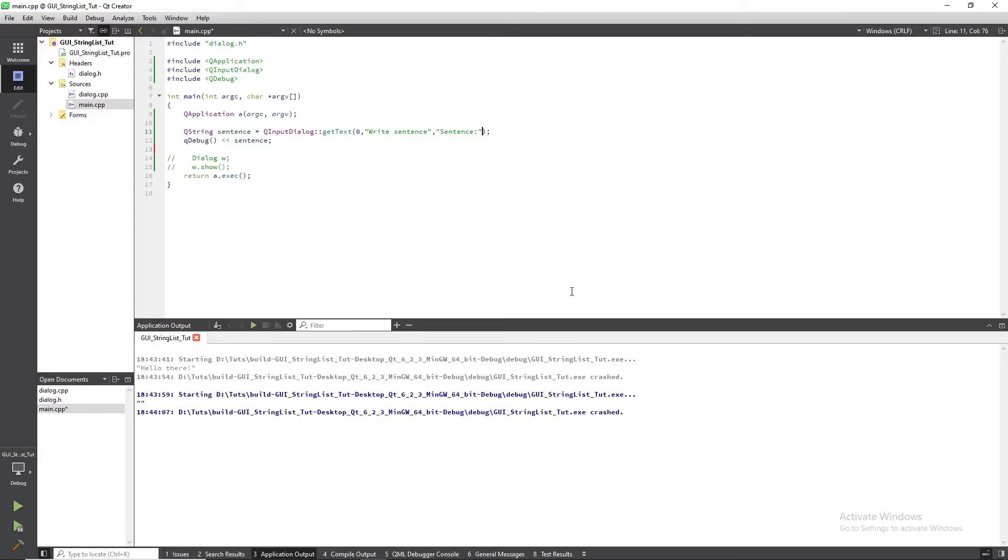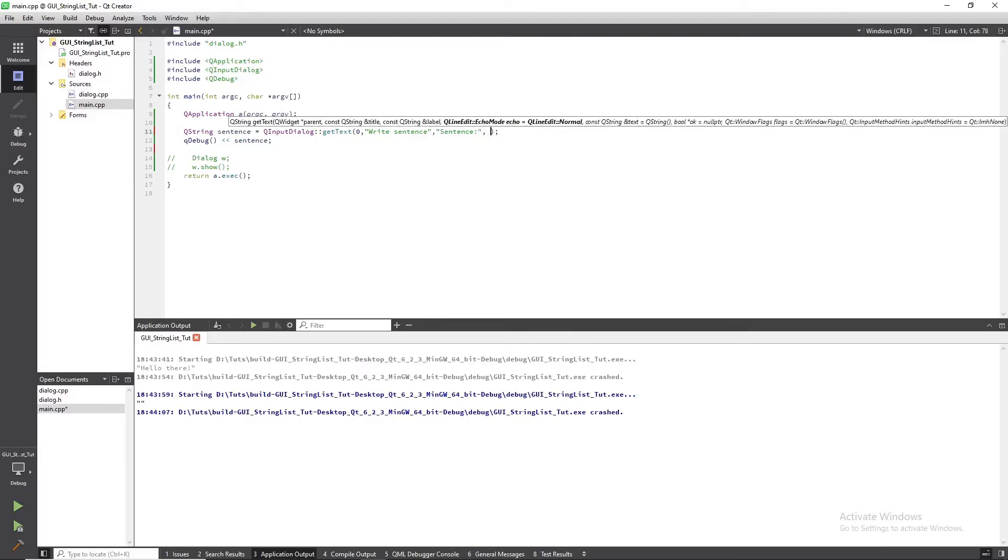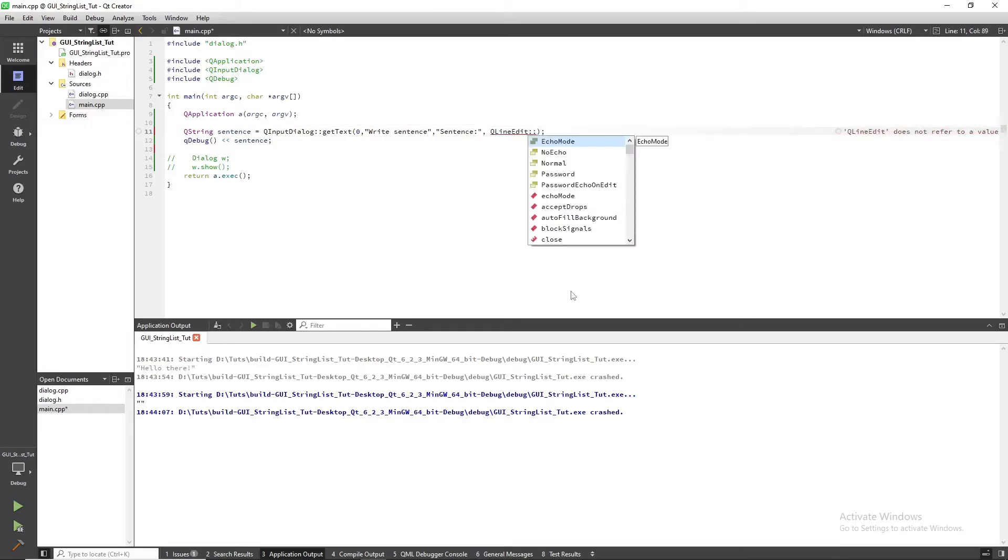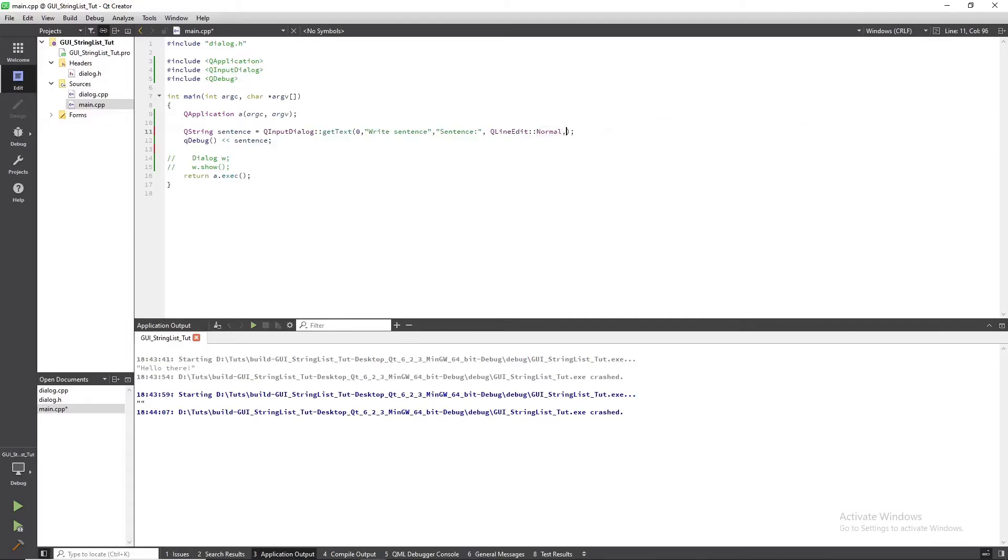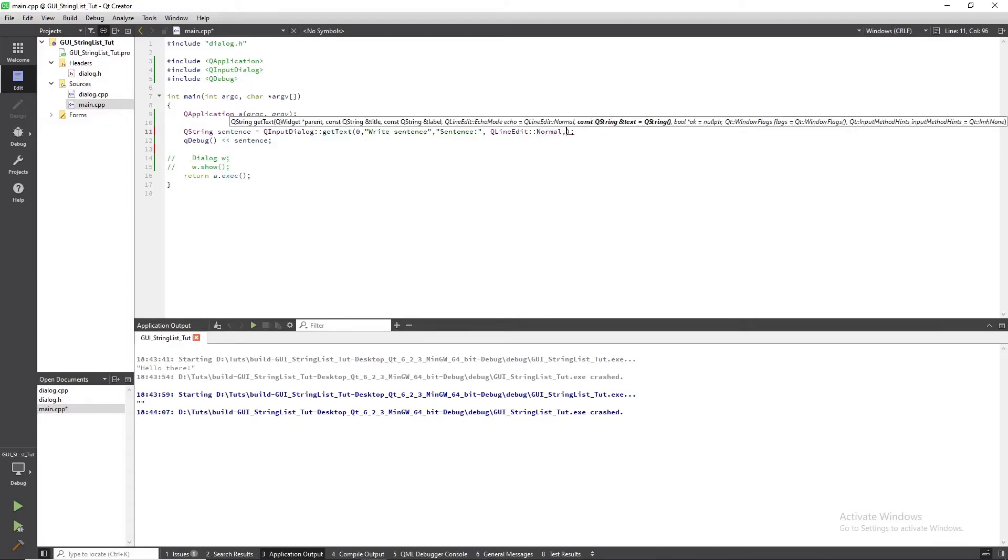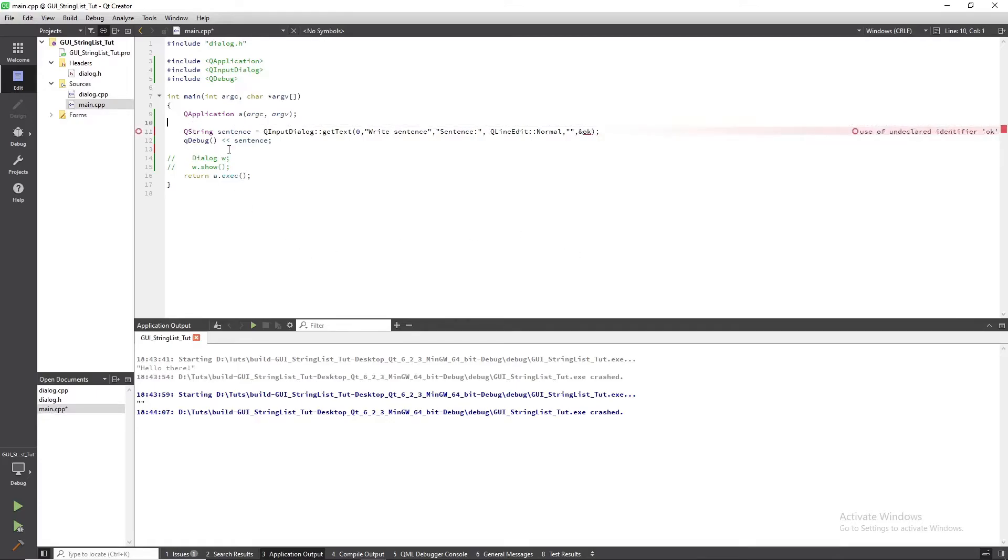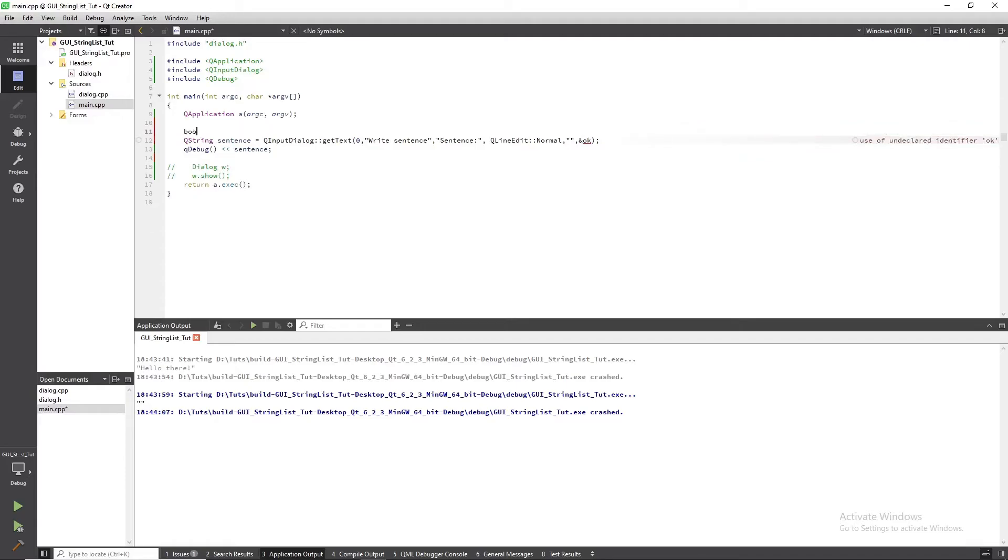Let's add more flexibility to the input dialog. Create a boolean variable. Name it OK.